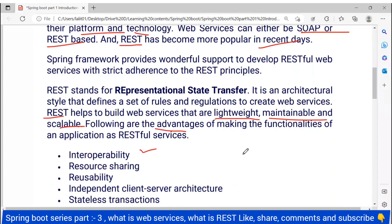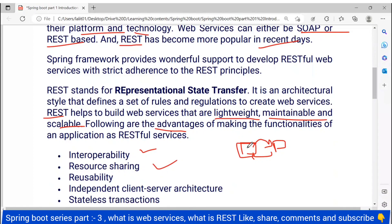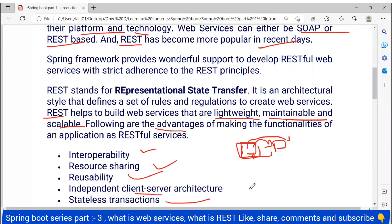The advantages include: interoperability — meaning two web services can interoperate; resource sharing — one resource from a web service can be shared to other services reusably; independent client-server architecture — it doesn't depend on a specific client-server setup; and the transactions that happen are stateless.